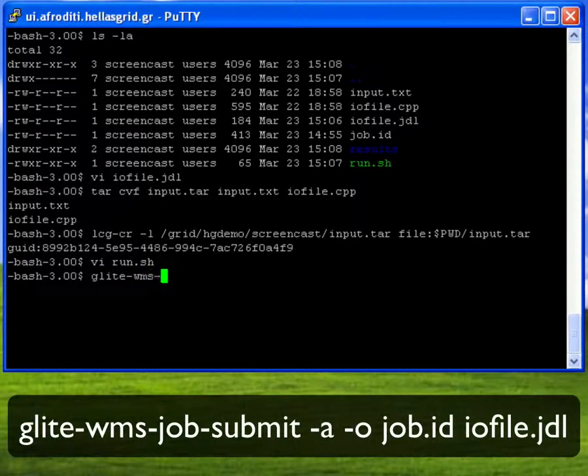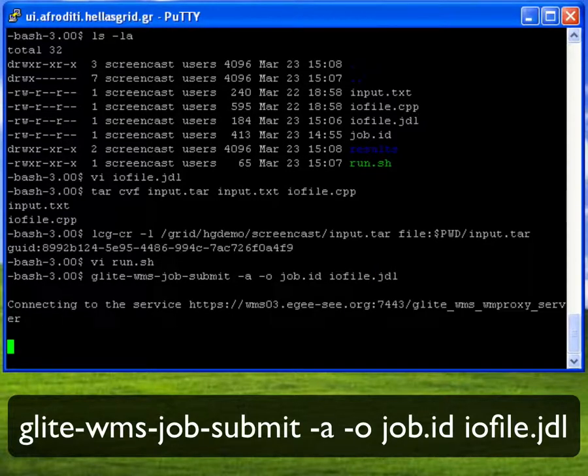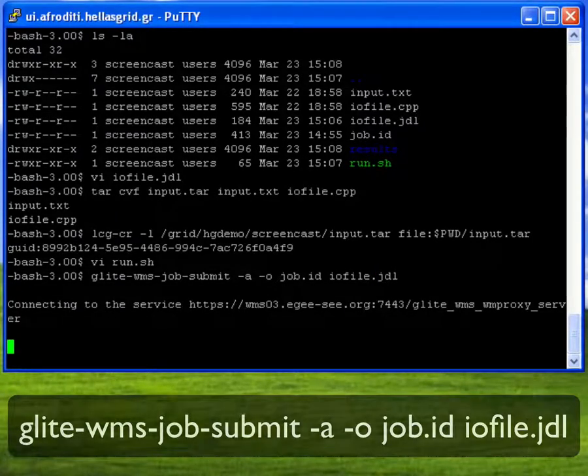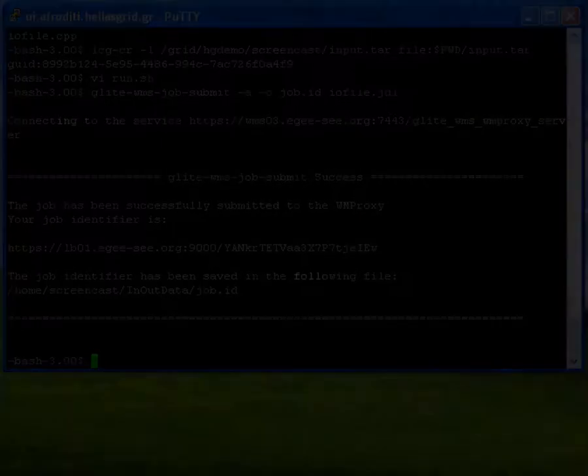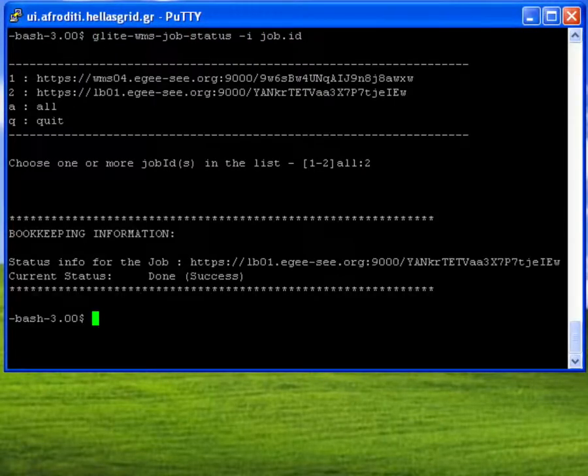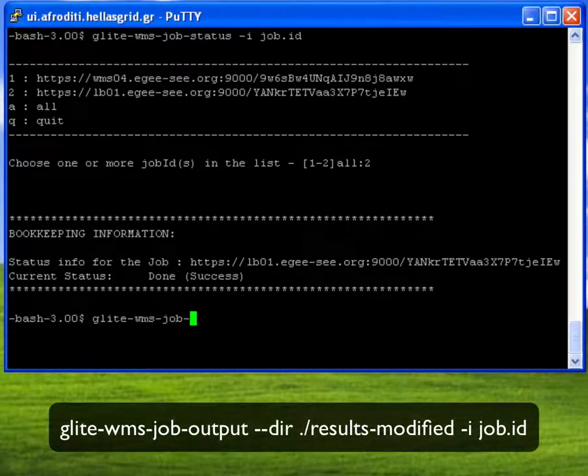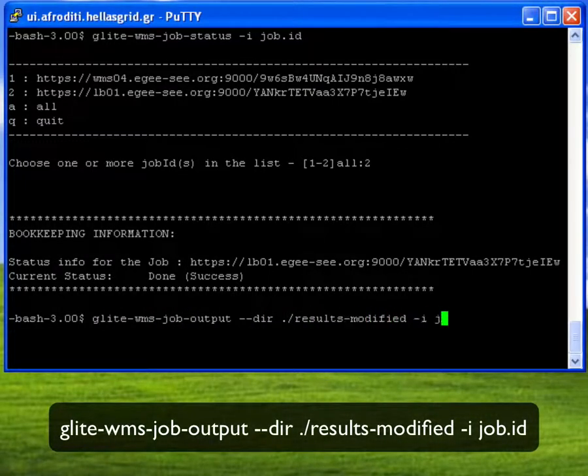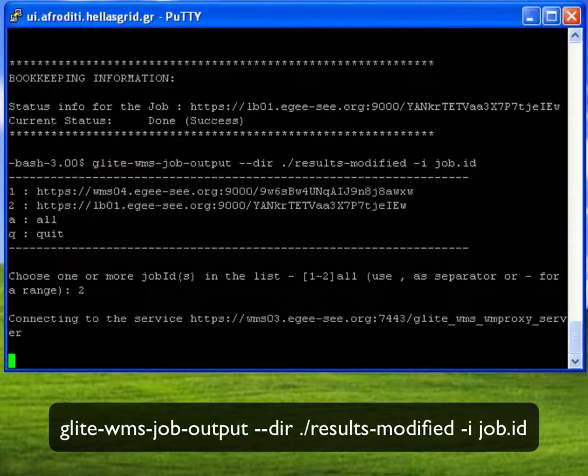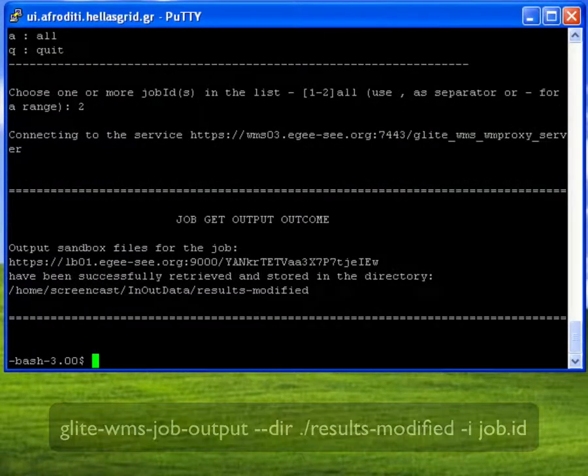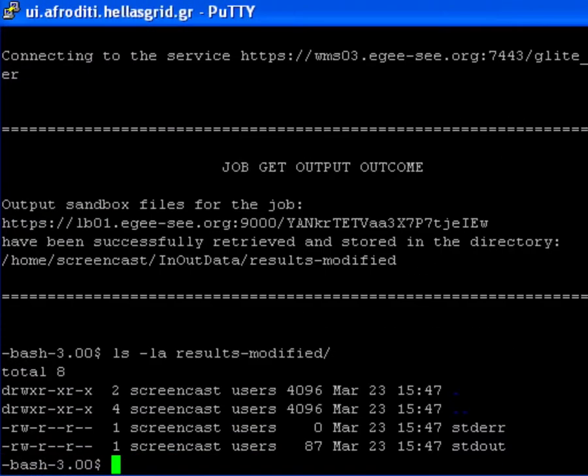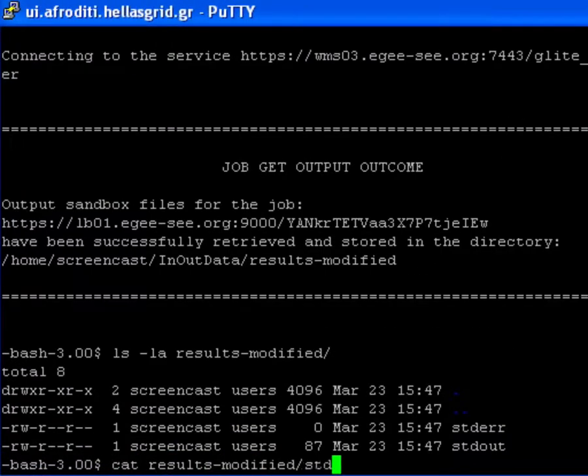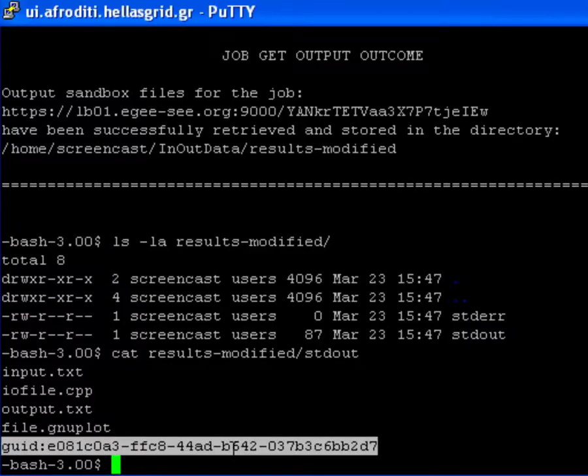I then submit the modified job as usual using the glite-wms-job-submit command. Once the status of the job has reached the done success state, I may download the output sandbox with the glite-wms-job-output command. I store these results under the results-modified directory. As you can see, only the stdout and the stderr files have been transferred via the WMS.